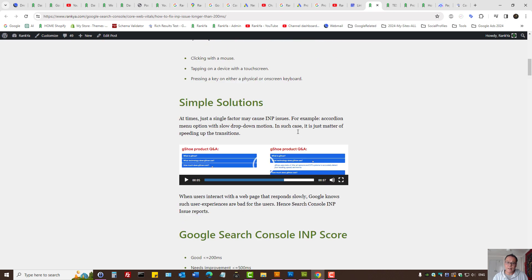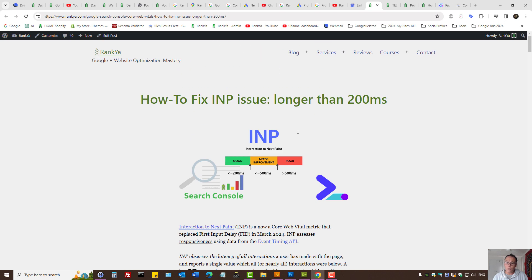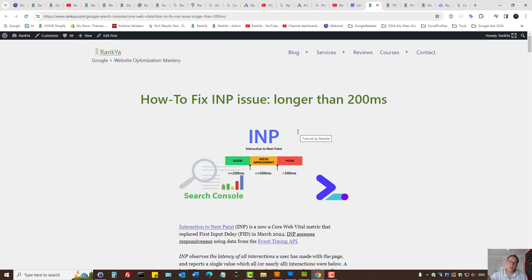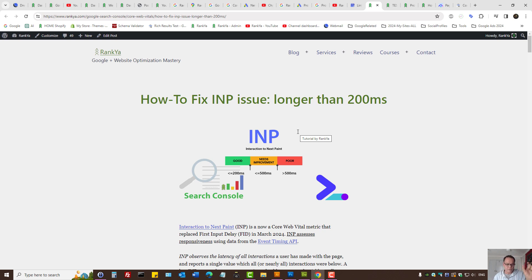At the end of the day, core vital issues. You look at poor URLs. If there are poor URLs, focus your attention there. Because URLs that need improvement, that will depend on your resources. In a sense that you may actually ignore them to a degree. But, if Search Console shows you poor URLs, as in reports show you poor URLs, then they have to be fixed.